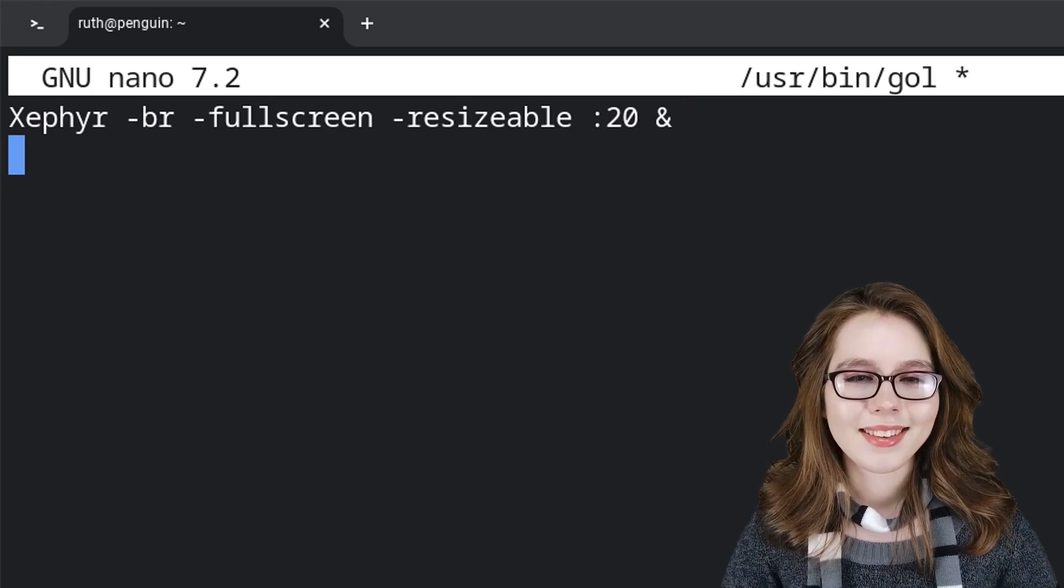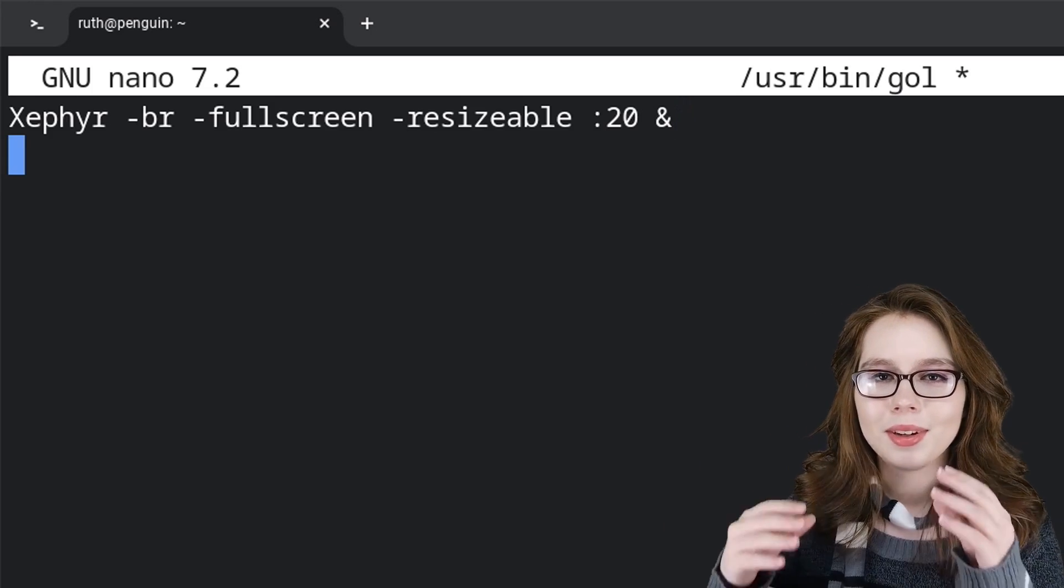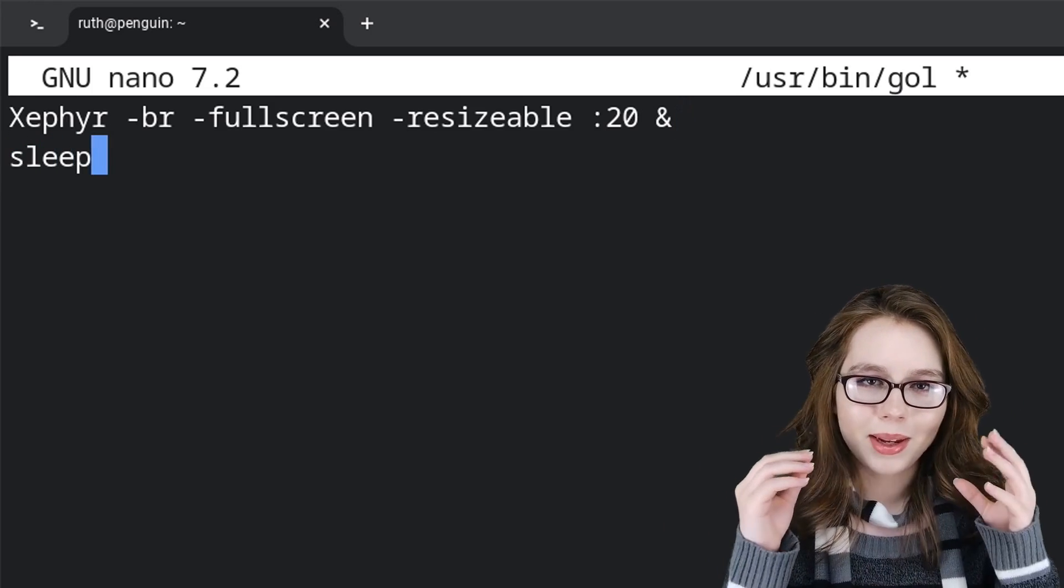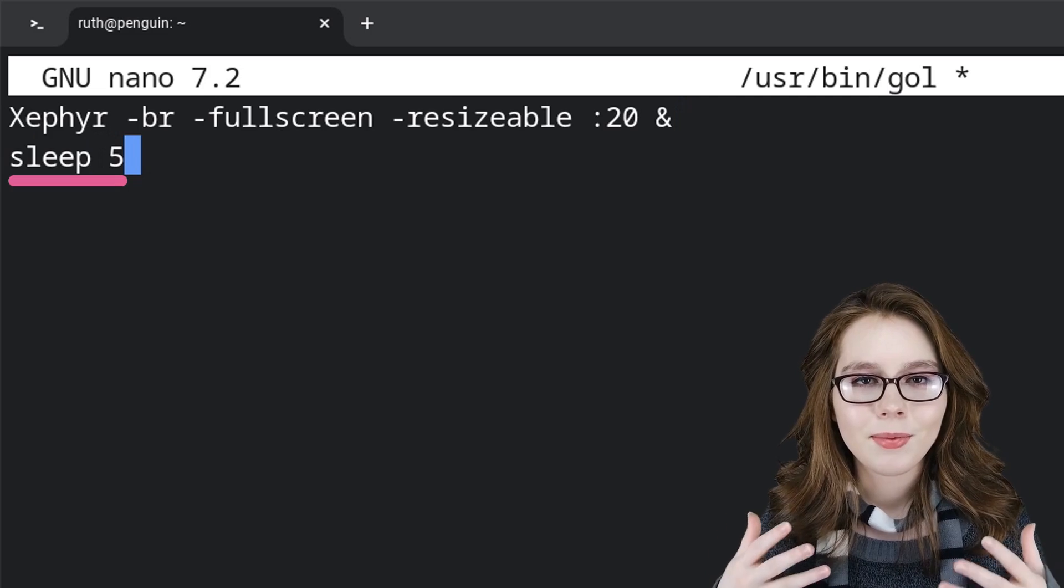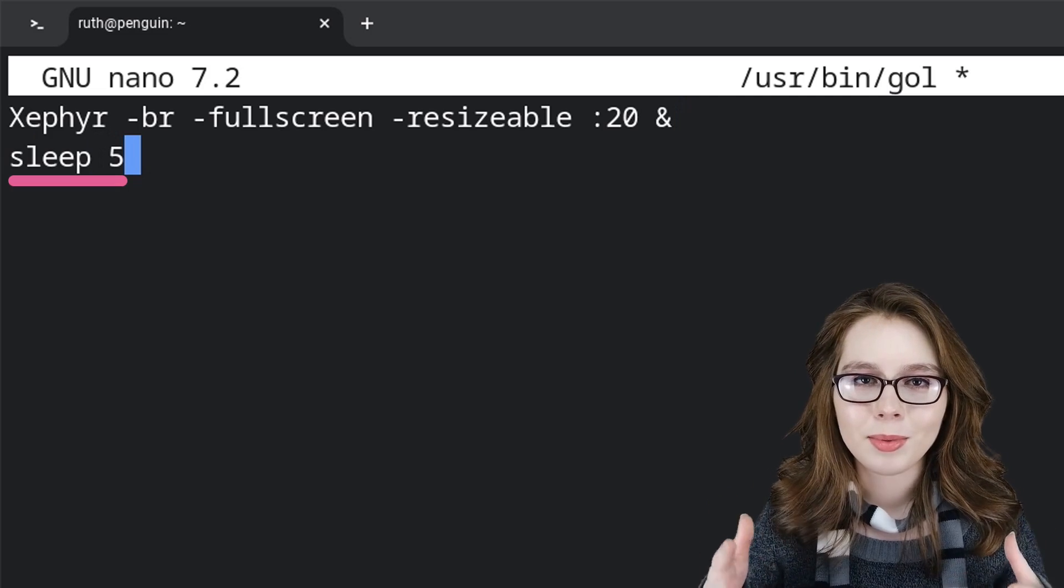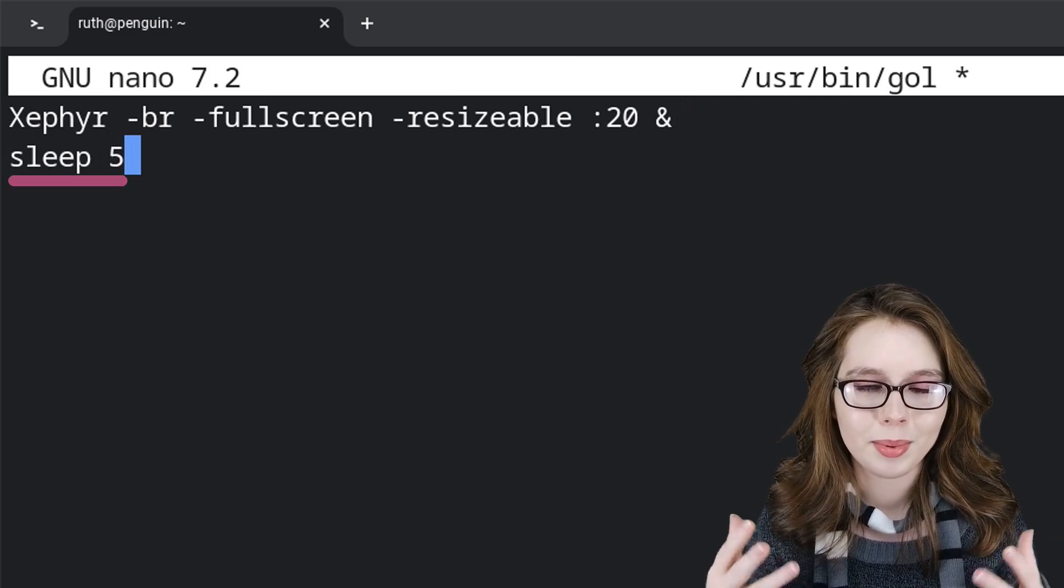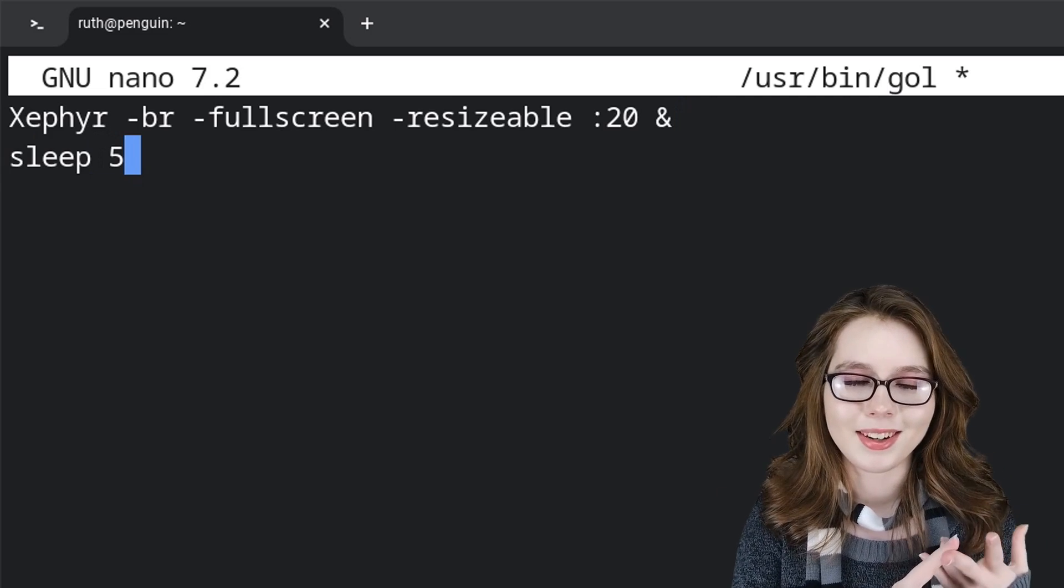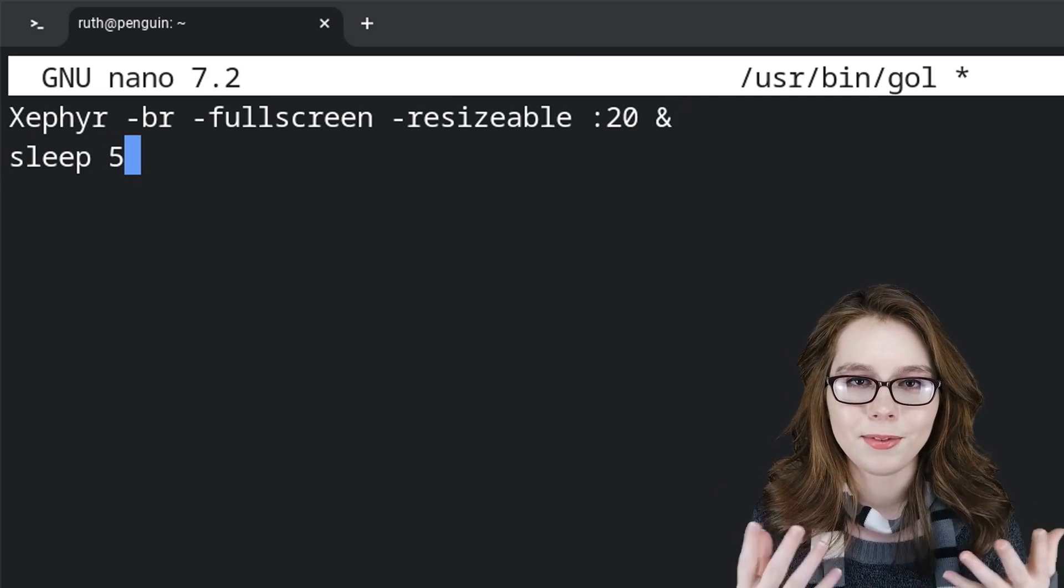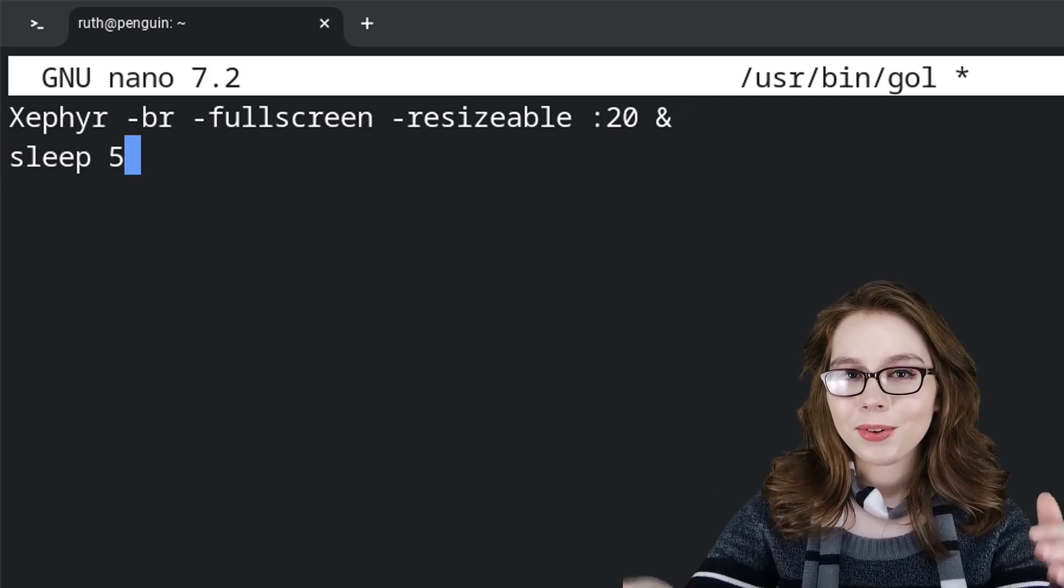For the next line, we will put sleep 5. This will give time for the desktop to start up. You can adjust the time or get rid of this line completely if you would like.